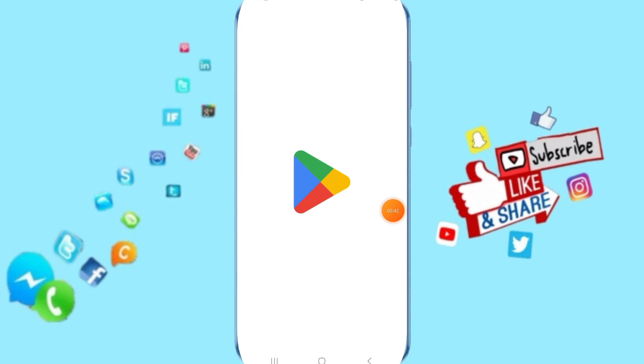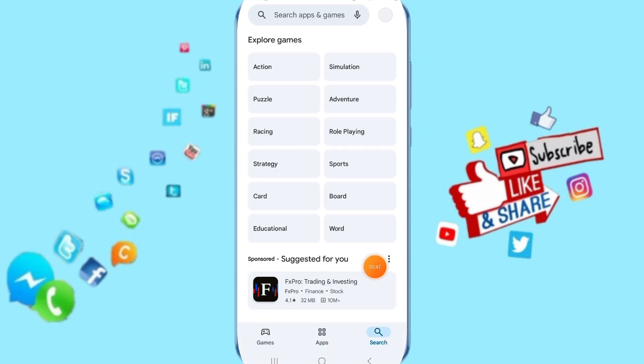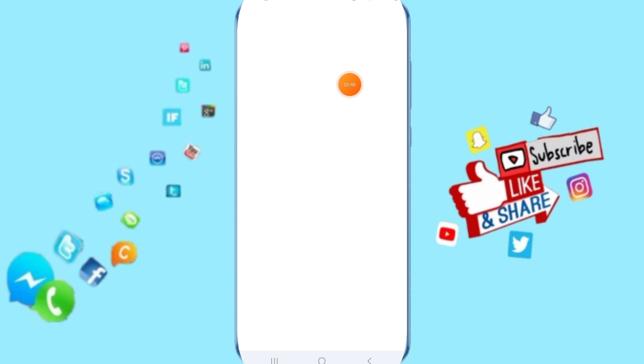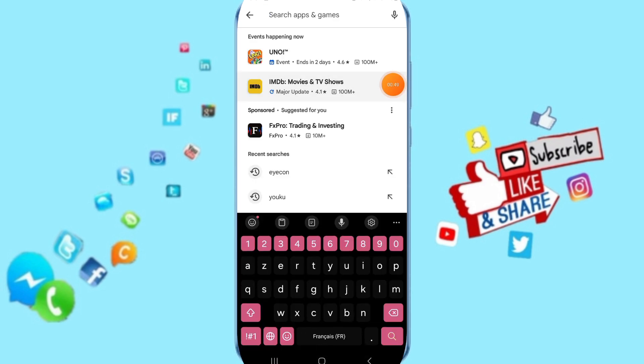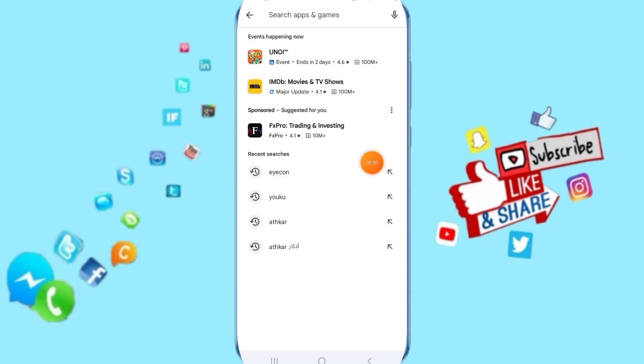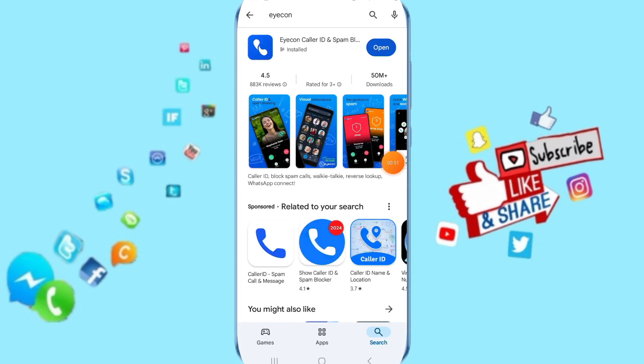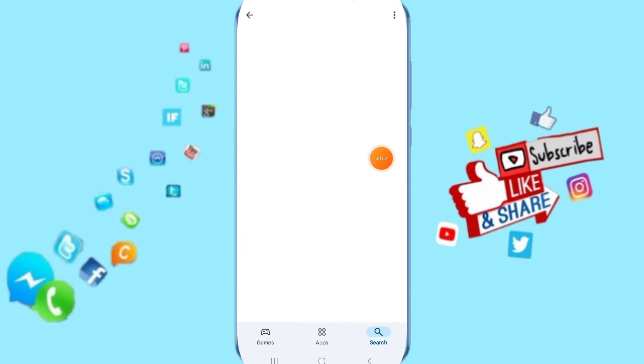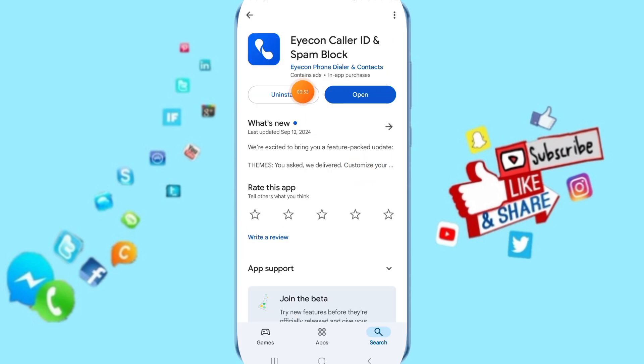Go to the Play Store and search for the Eyecon app. Click on it, uninstall the app, and then reinstall it again.